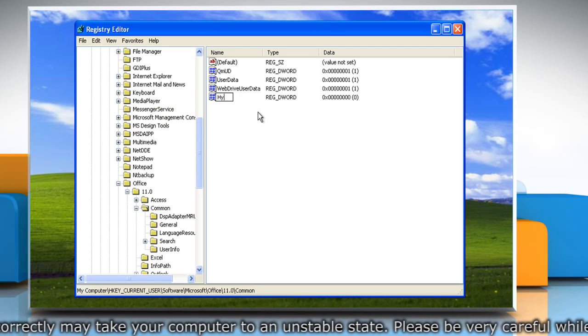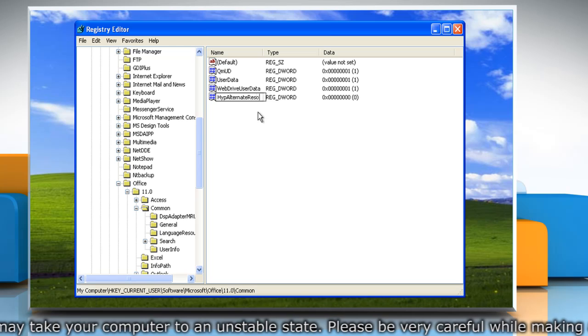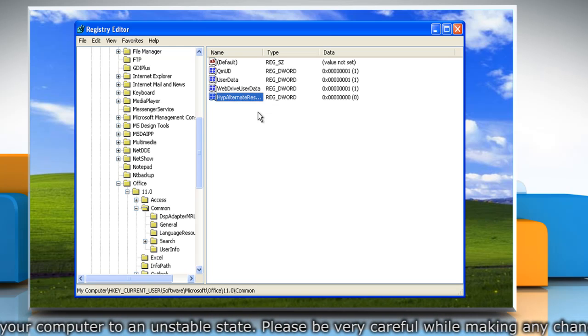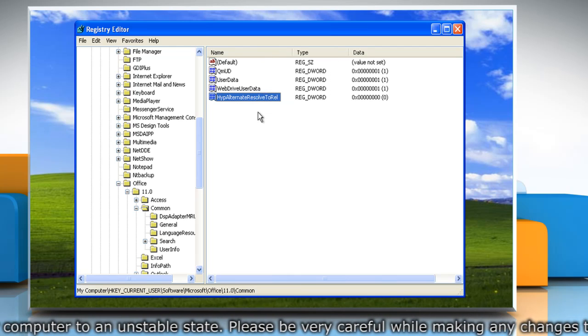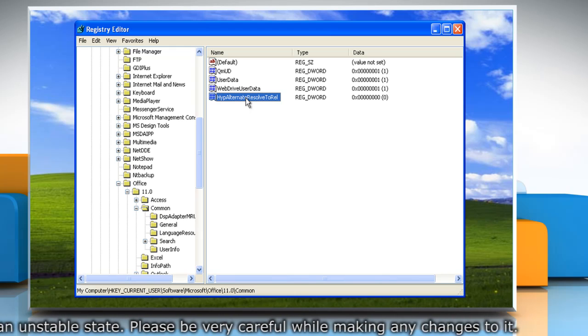Type HypAlternateResolveToRel and then press Enter. Type it in the correct case as illustrated.